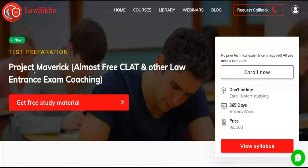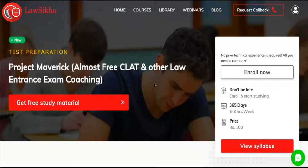Before moving further, let's have a look at Project Maverick, which is an almost free CLAT preparation course from Lawseekho. If you are preparing for CLAT 2021 or 2022, you can enroll yourself for this course at just a cost of rupees 100. The link to this course is available in the description box below.